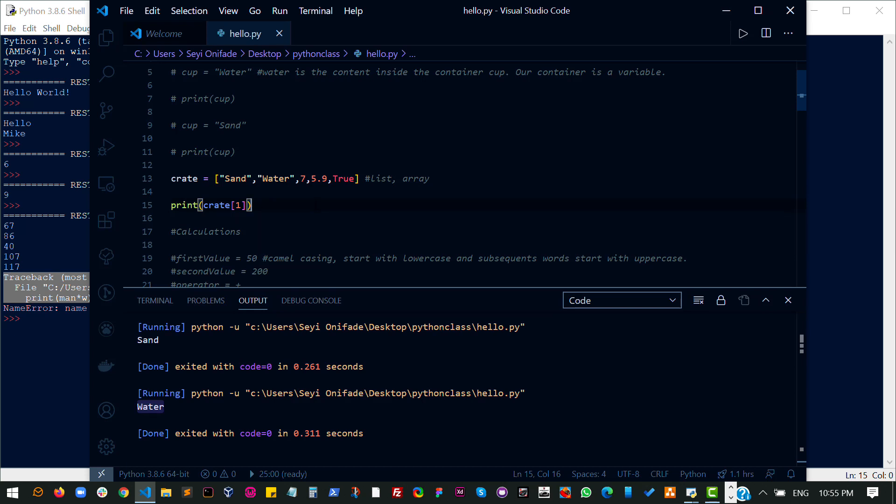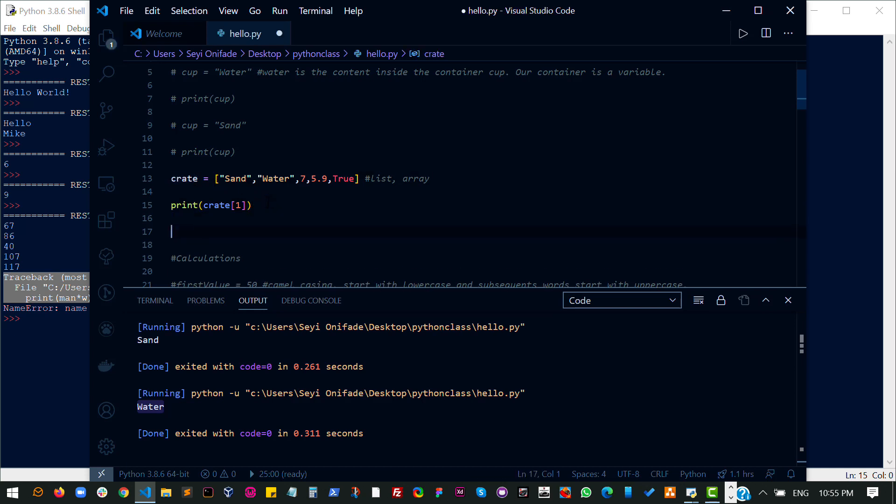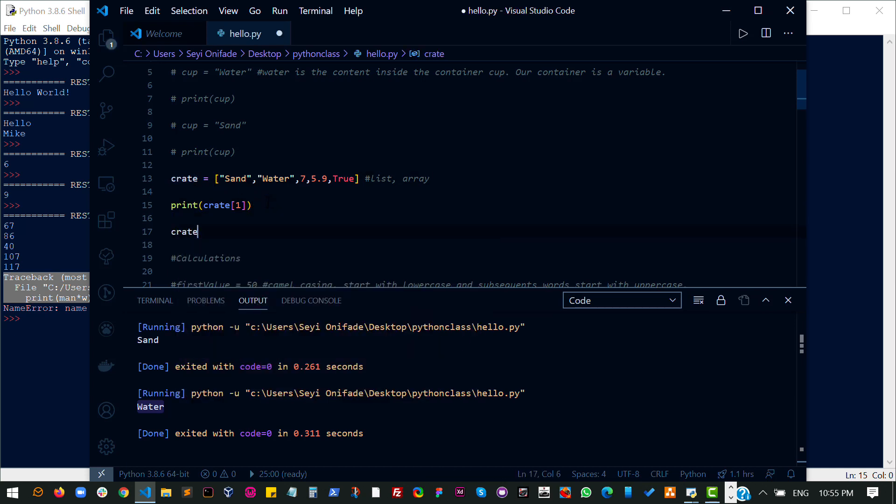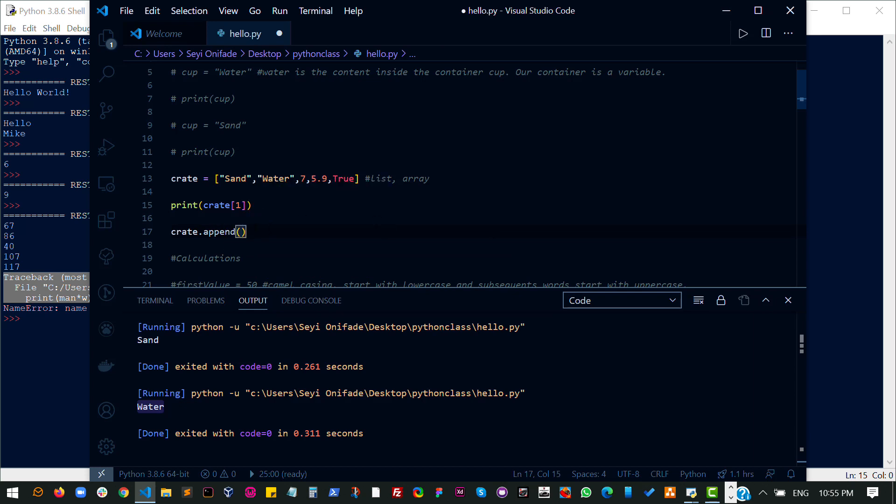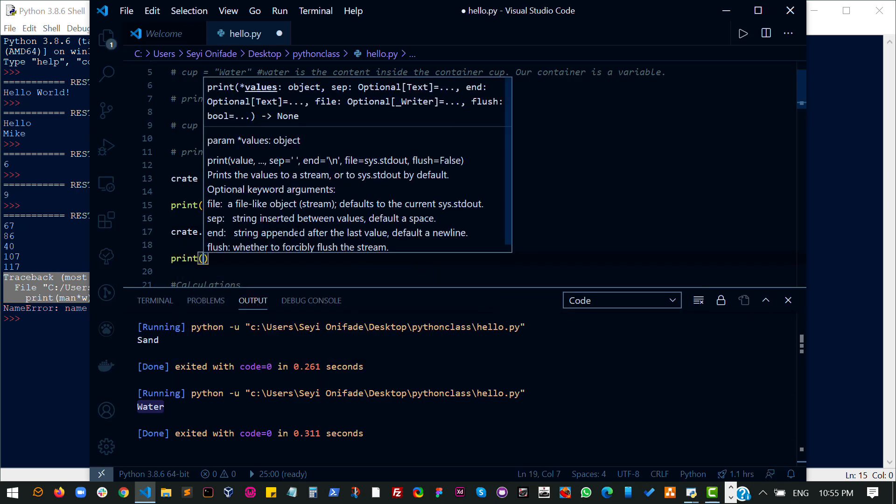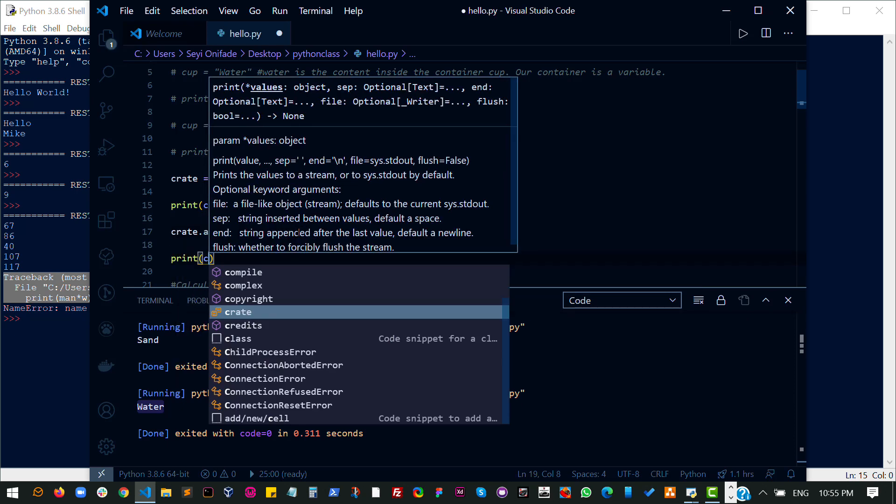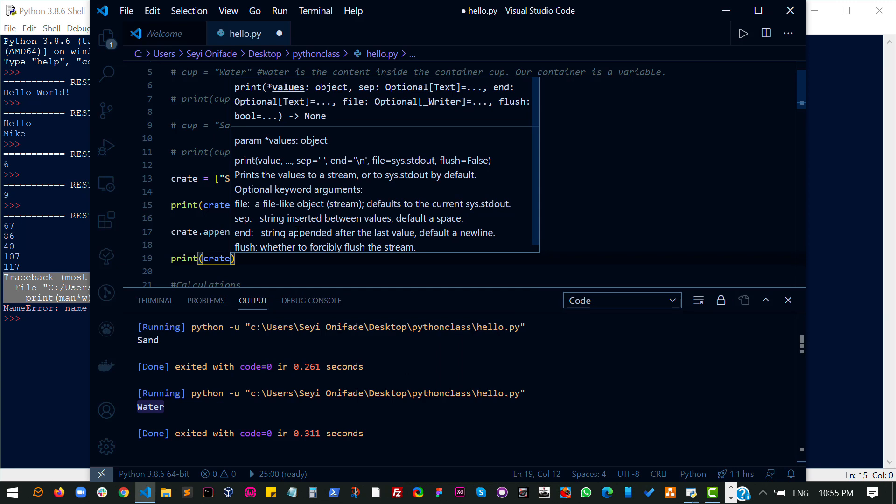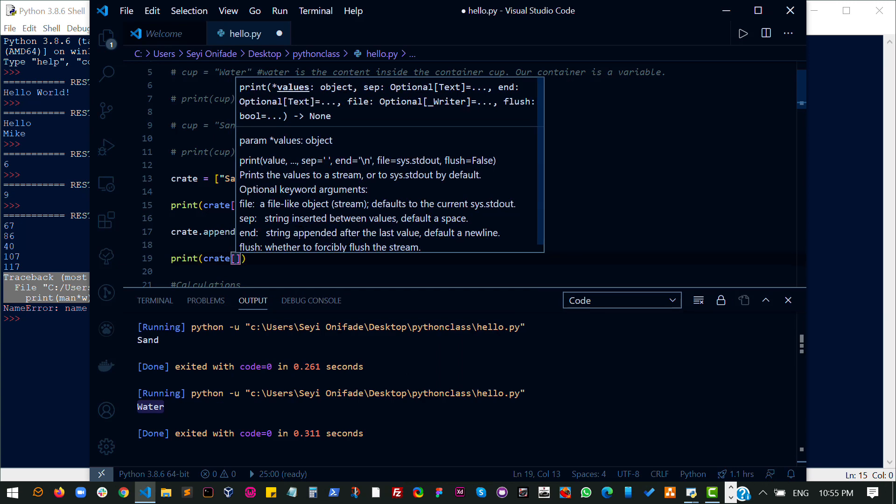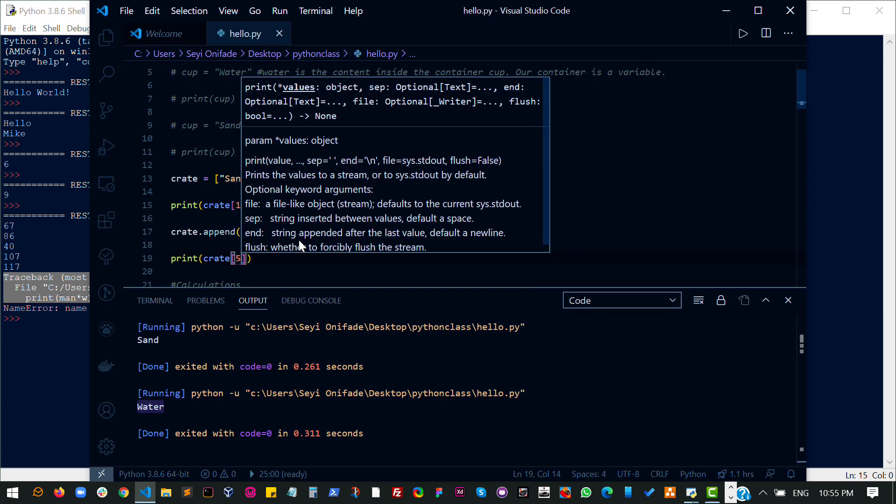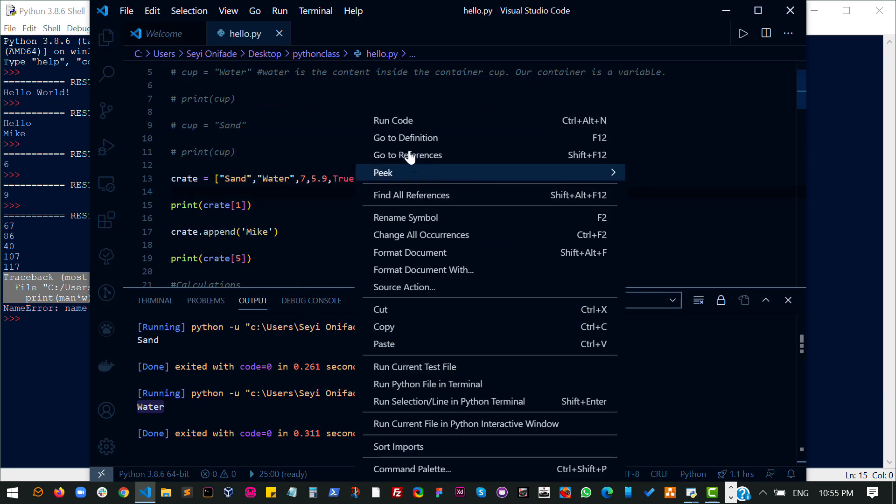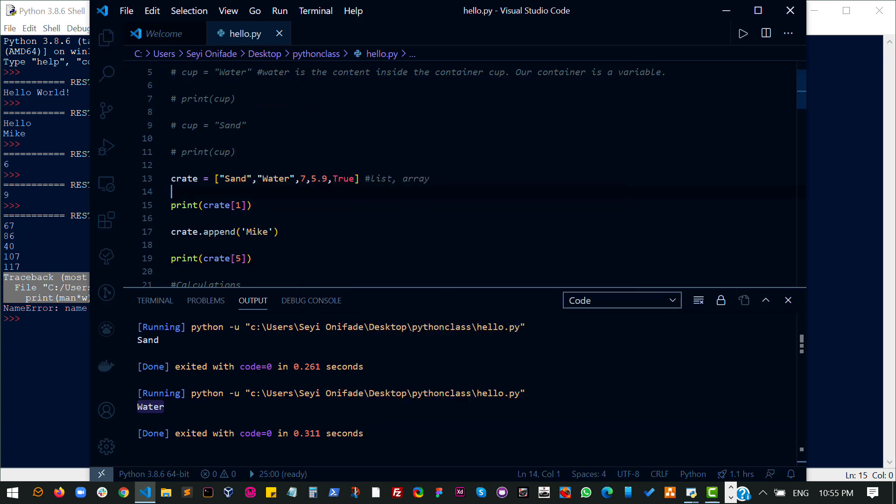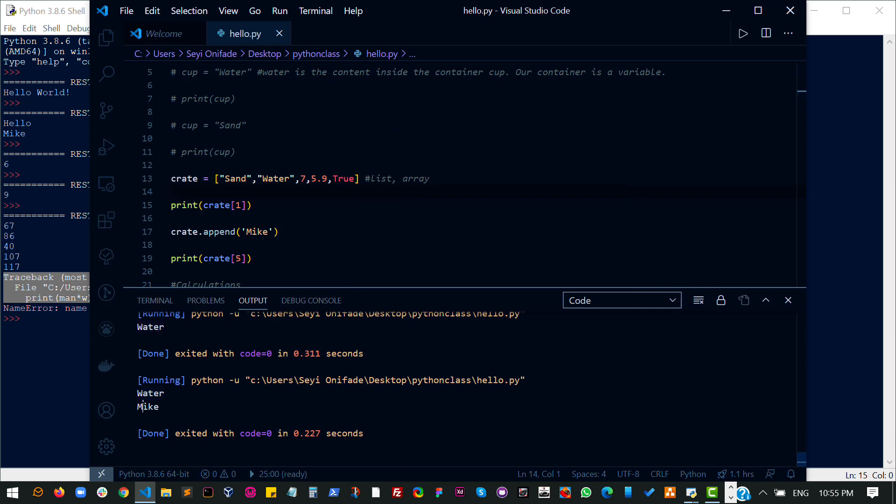You can add more values to this crate. So it's quite easy and we are still going to be doing a lot of that. So I can do append, say I want to add a name to that crate. And initially we have zero, one, two, three, four items in this crate. So let's come here and print the fifth item and see what we get. So I'll run this code. And I get Mike. And that is because I have added a new item to this particular list here.